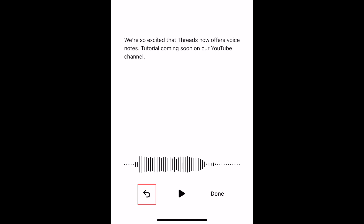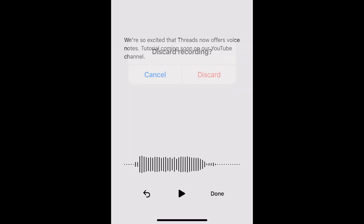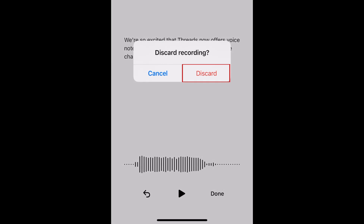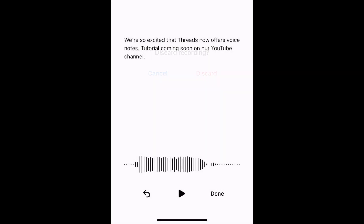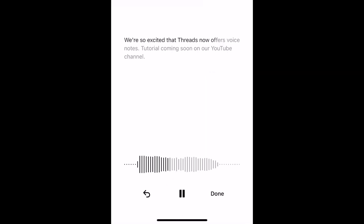If you aren't happy with it, tap the Undo button on the left to start over. Then tap Discard. Re-record your message until you're happy with it.